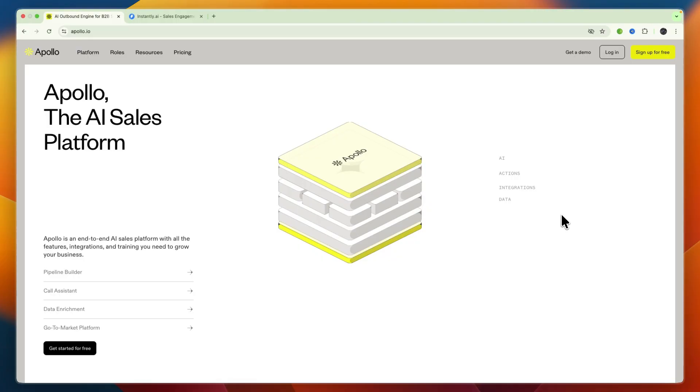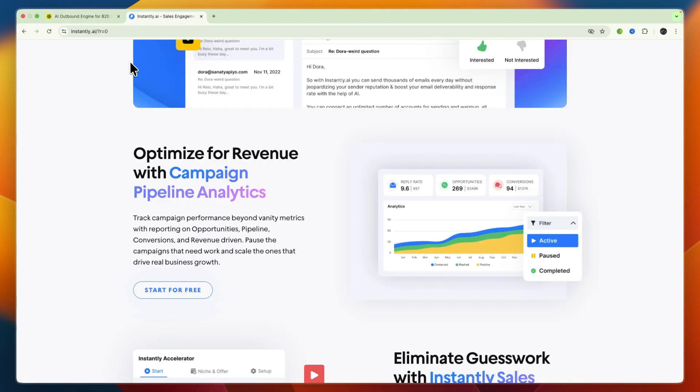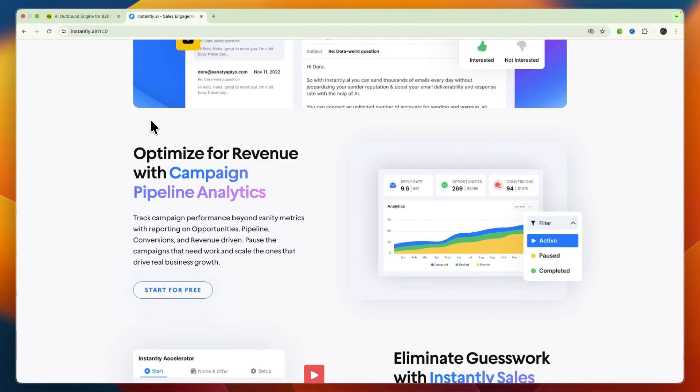Now one consideration is that sometimes there are some data inaccuracies and occasional outdated contact information. Now for Instantly AI, these strengths include the exceptional email deliverability tools and warm-up features ensuring inbox reach, and also its transparent pricing which I'll also go over. But some considerations: it is limited to email outreach and other channels are not yet fully supported, and some users do report concerns with tracking accuracy and long-term deliverability.